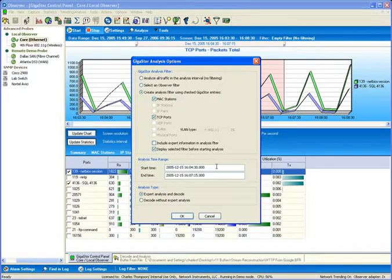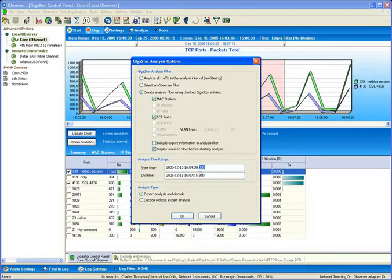As you can see, the analysis time range is listed here, and the administrator has the ability to modify the values down to the nanosecond.